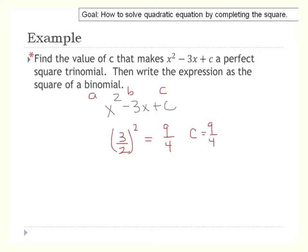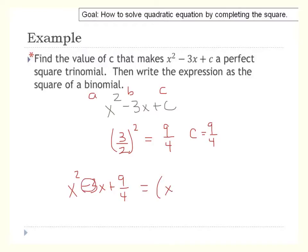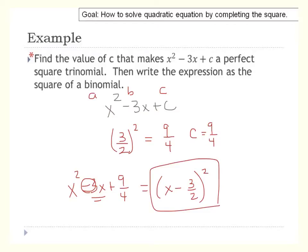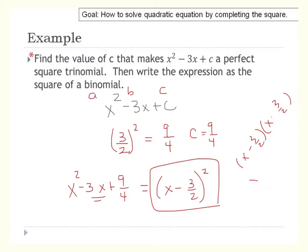Now write the expression as the square of a binomial. We're not used to factoring with fractions, but it factors as x minus three-halves, all squared. To verify: multiply x minus three-halves times x minus three-halves to get x squared minus three-halves x minus three-halves x plus nine-fourths, and the two negative three-halves terms add up to negative 3.